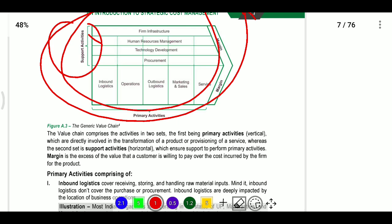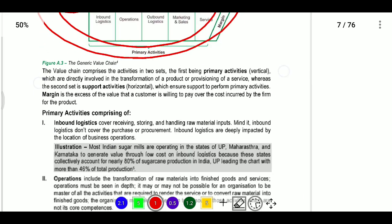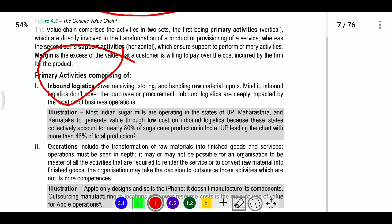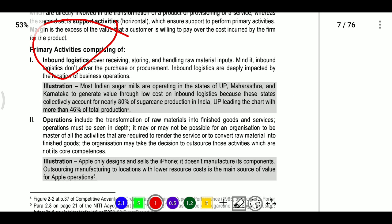Primary activities include: inbound logistics, operations, outbound logistics, marketing and sales, and services. Inbound logistics involves receiving, storing, and distribution of inputs.